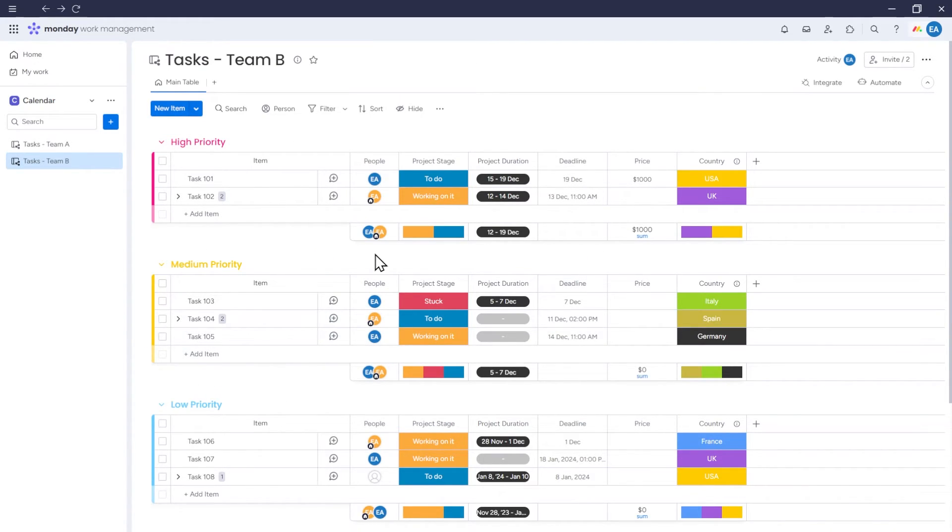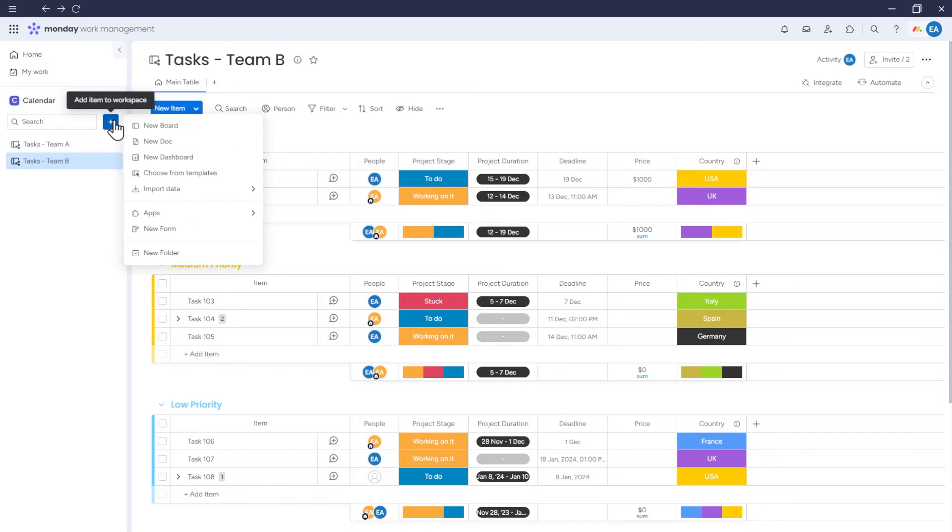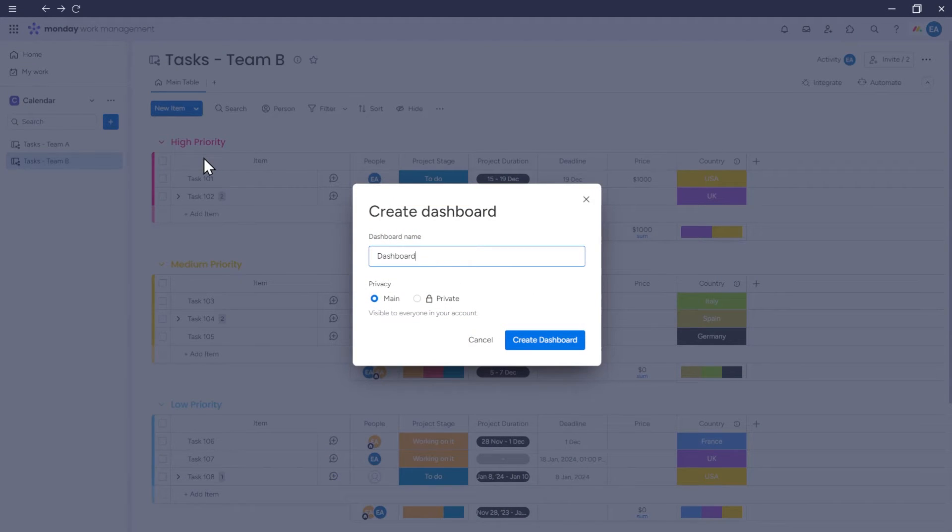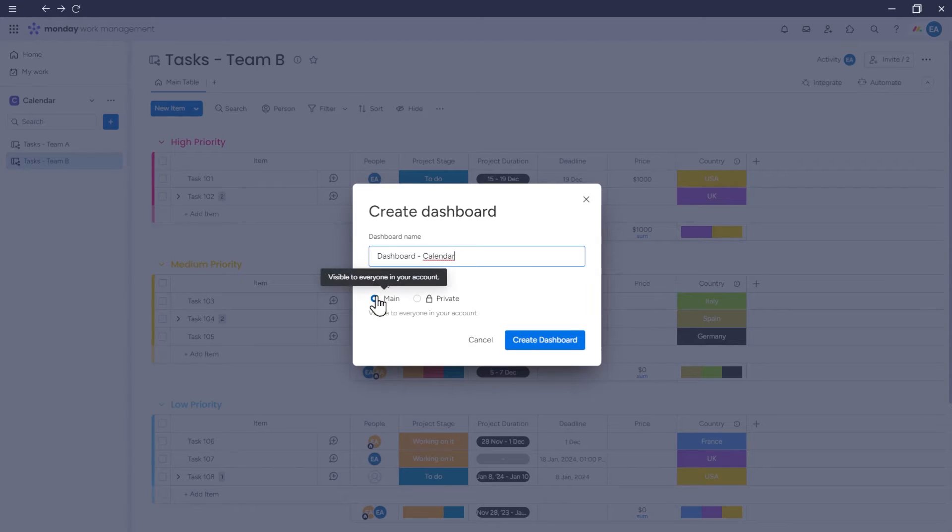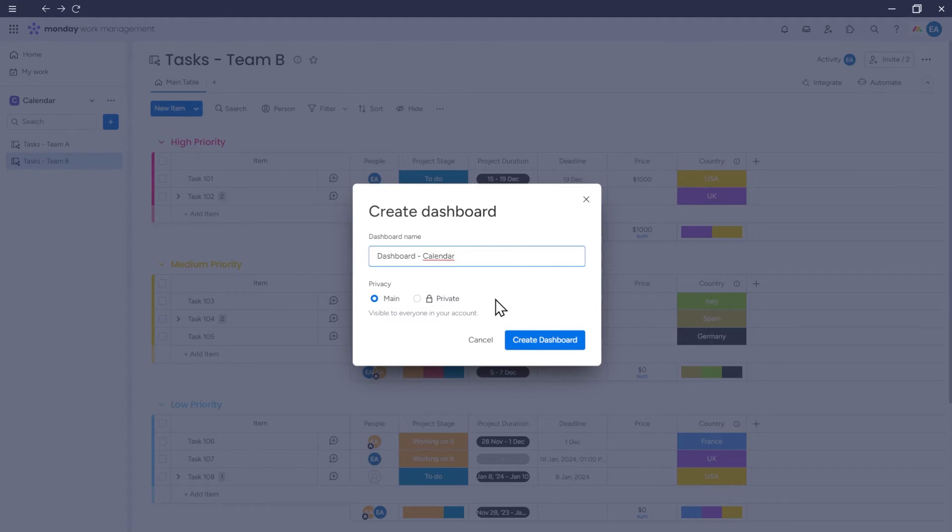To create a calendar that will pull data from multiple boards, we will add a calendar as a widget in the Dashboard. To create a Dashboard, click on the plus sign and click on New Dashboard. Let's name our dashboard, Dashboard Calendar. We can choose whether it should be visible to everyone in your account or private, accessible only to you and selected team members. Then click Create Dashboard.